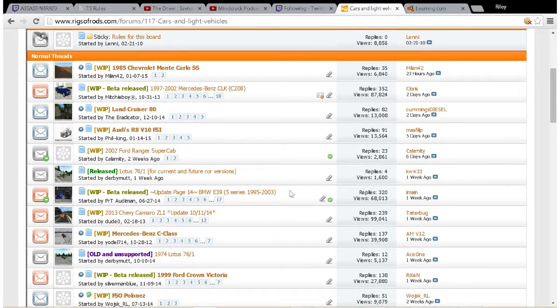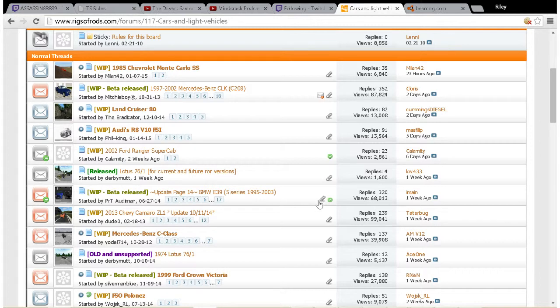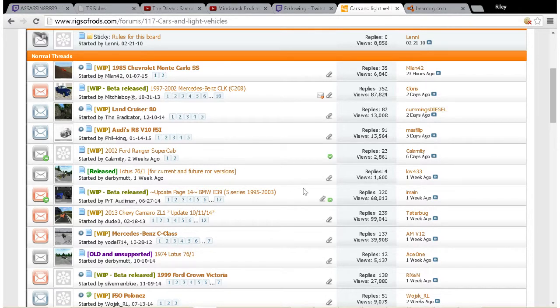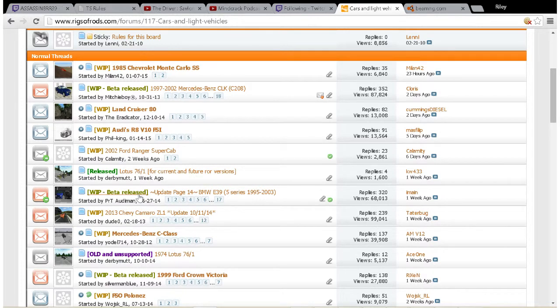When you click on that, it'll bring you to this page. You'll see a lot of user-made threads here because these are all threads that people have made. Here's a must-do for you guys if you're new to downloading mods: you see this thing right here, 'Work in Progress,' 'Beta Released.'